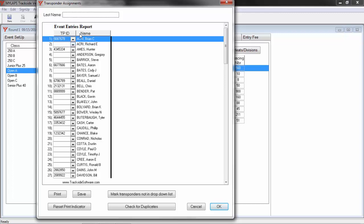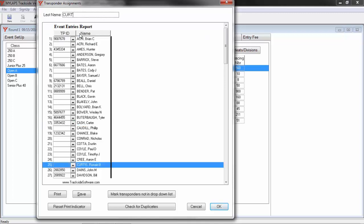I'm going to start typing in a racer with the last name of Curtis because I know his transponder number now. When it finds Curtis, I tab down to him, put his transponder number in. When I'm done, I can go to the next racer or I can just say OK and close out.